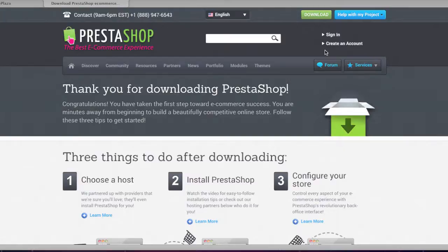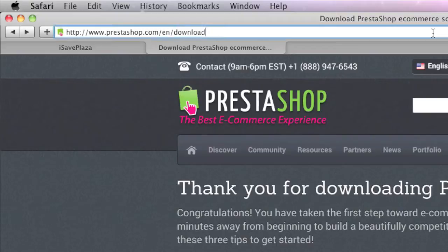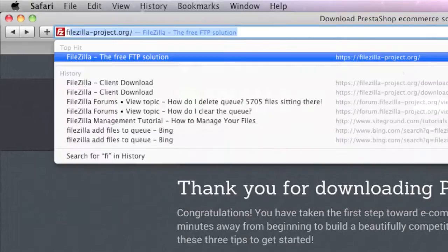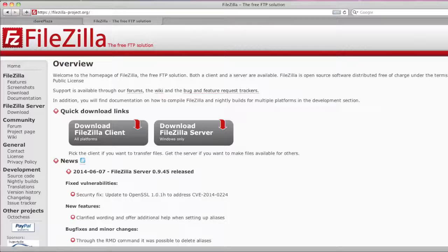After downloading PrestaShop, you're going to want to install an FTP client. If you already have an FTP client, you can use that one. If not, you can install a free FTP client by the name of FileZilla, found at FileZilla-Project.org. If you want to follow this tutorial, I recommend downloading FileZilla because I will be using FileZilla in the tutorial.